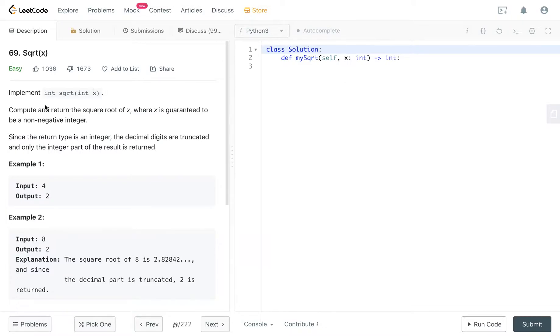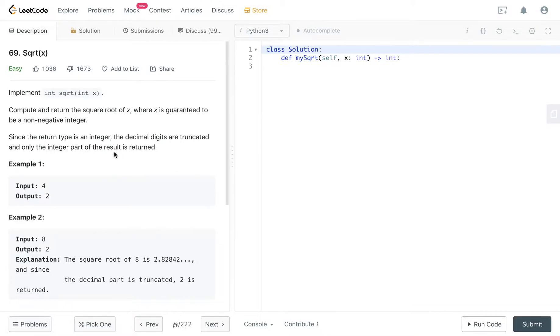Implement integer square root int x. Compute and return the square root of x where x is guaranteed to be a non-negative integer. Since the return type is an integer, the decimal digits are truncated and only the integer part of the result is returned.